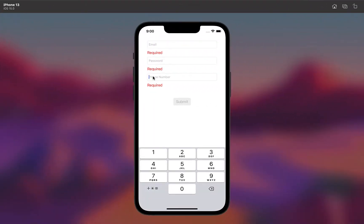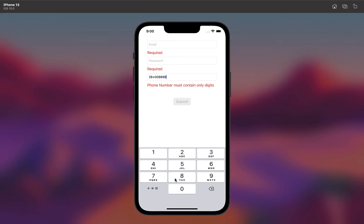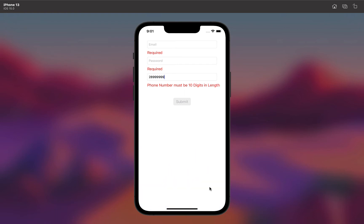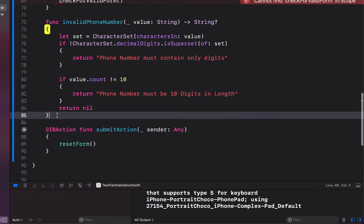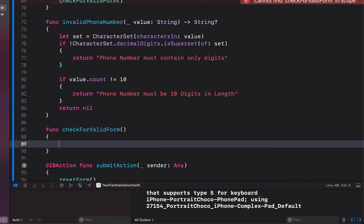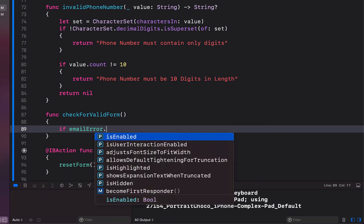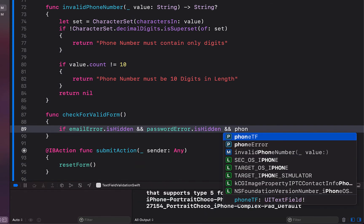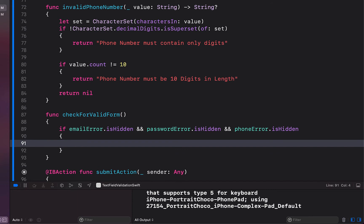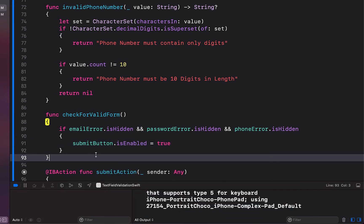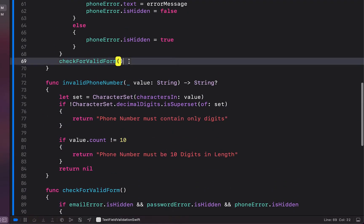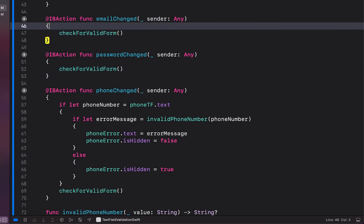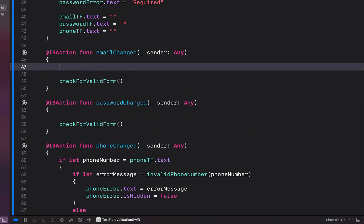We build and run — once a few characters are added it shows 'not 10 characters', and entering a non-digit shows 'Phone number must contain only digits'. Before finishing, we create a checkForValidForm function: if emailError, passwordError, and phoneError are all hidden — meaning no error messages are showing — we enable the submit button; otherwise we disable it. We call checkForValidForm from each of our Editing Changed listeners.